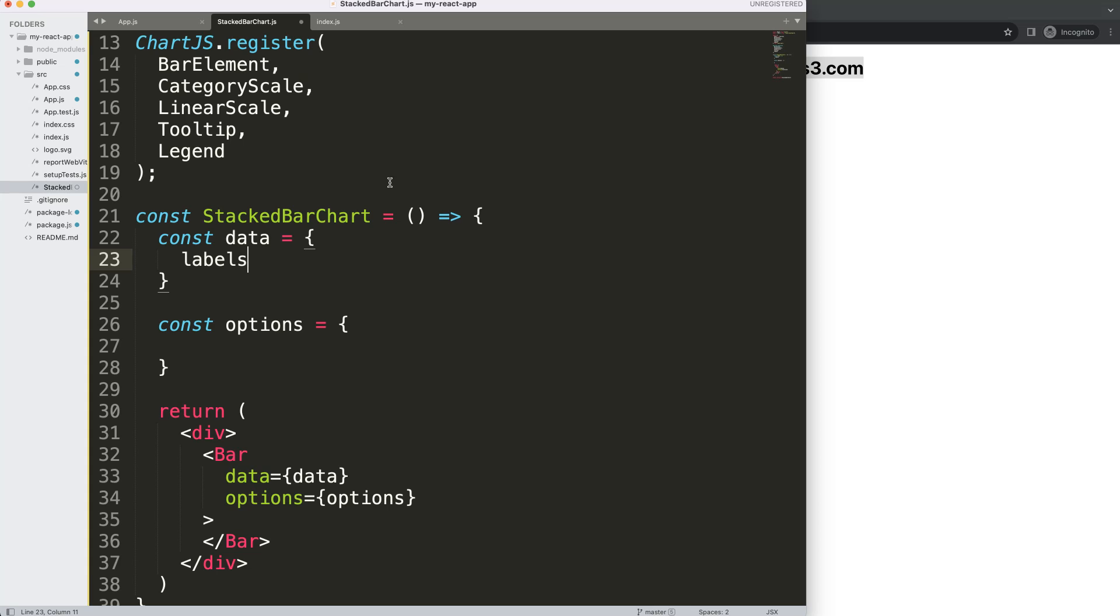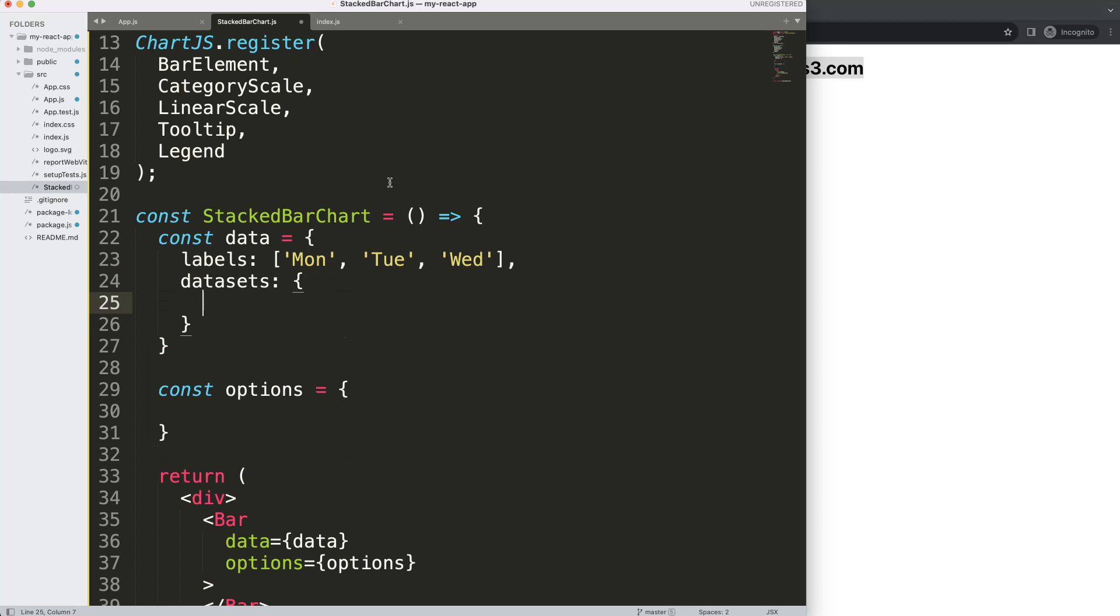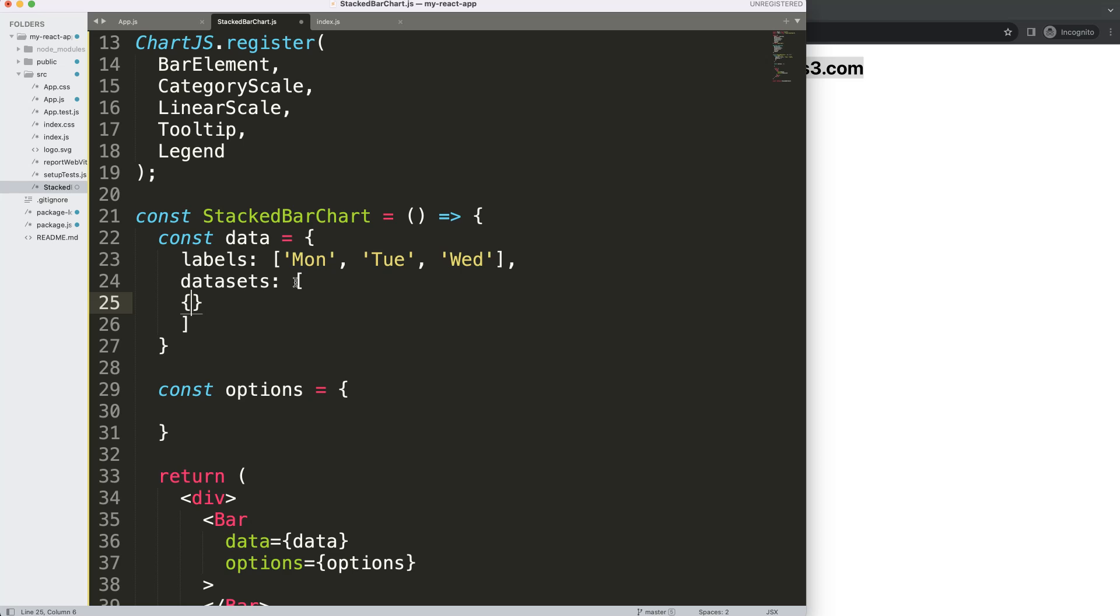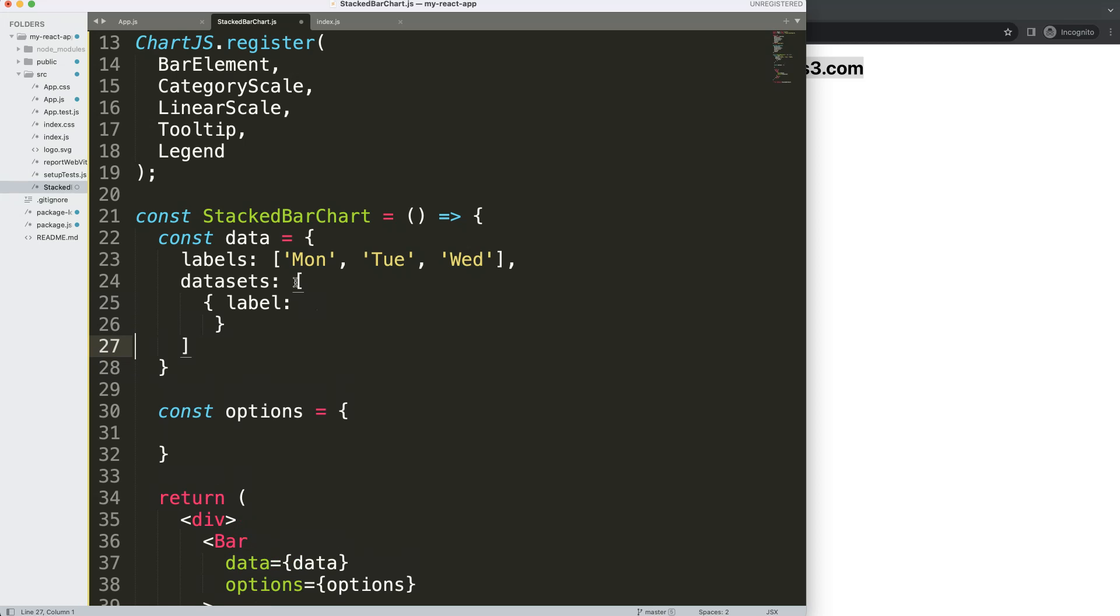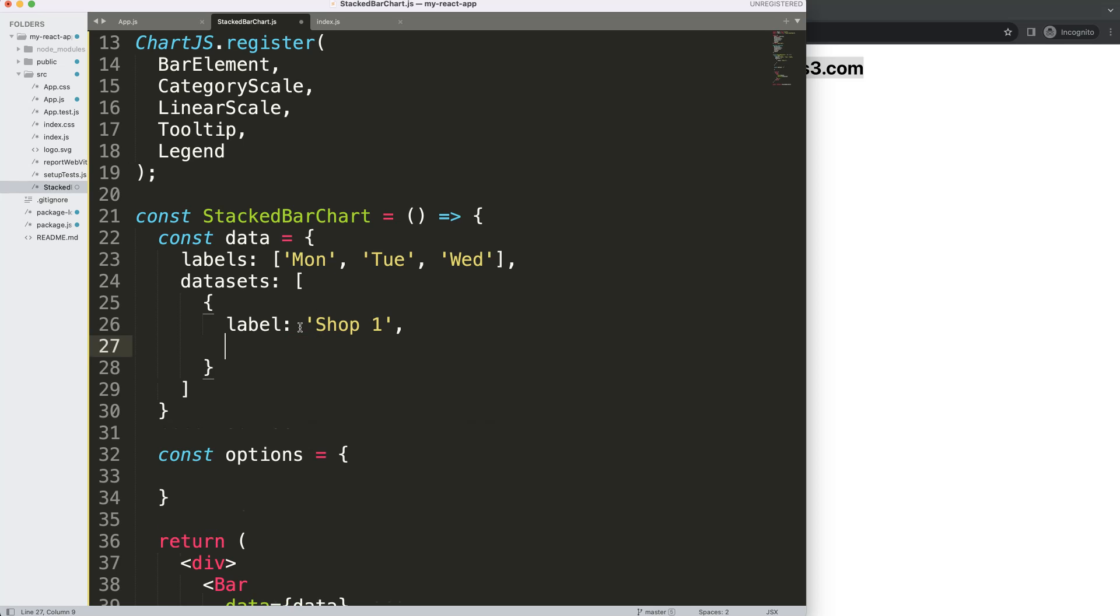We're going to say here for the labels we're going to put in here very simple Monday, Tuesday, and Wednesday. Then what I want to do here is for the datasets, I'm going to have here a single dataset but it's still an array so we put an array and within this array curly braces. Then what I'm going to say here we're going to put in the following. For the datasets we need here probably a label to identify what this is and we can call this our shop number one. Then we're going to say the data.